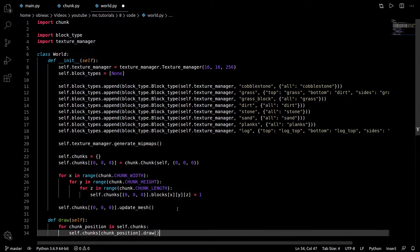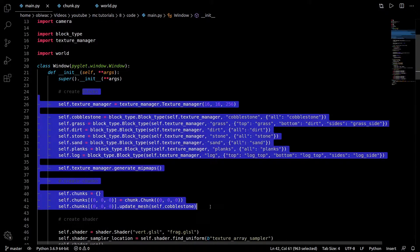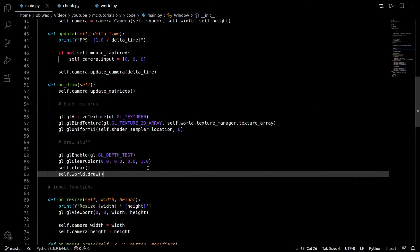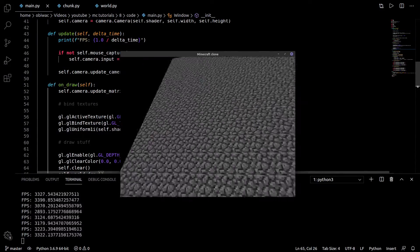And now we simply update our chunks mesh, create our world's draw function, clean up main.py, create the world object, draw it, and you should see absolutely nothing change.